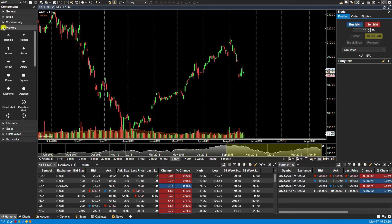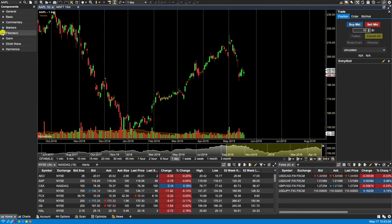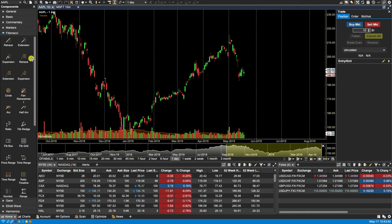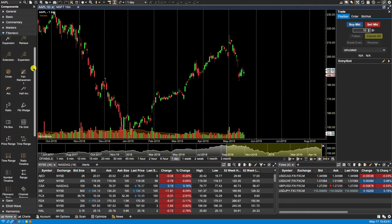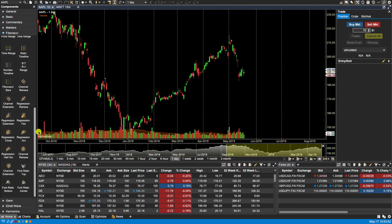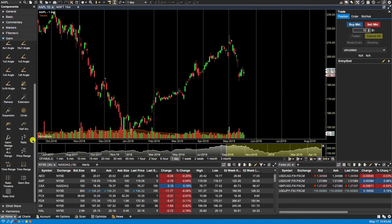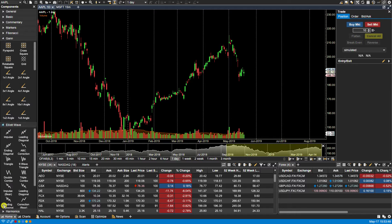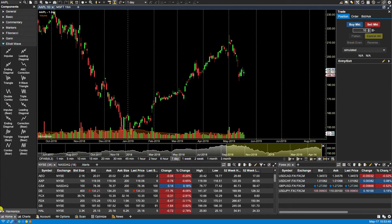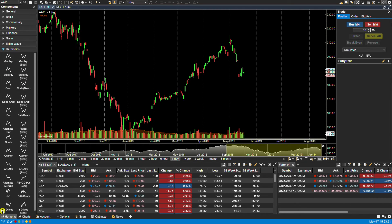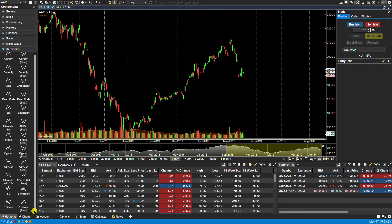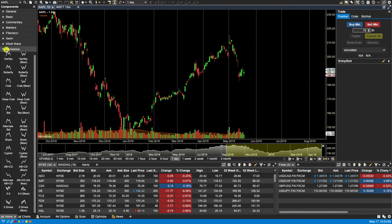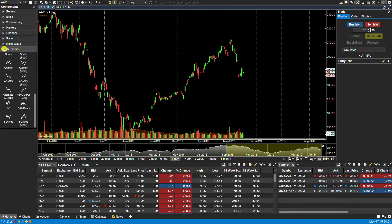We have Fibonacci folder displaying Fibonacci-based components. GAN for GAN-based components. Elliott Wave and Harmonix. Depending what version of MotiveWave you have, you may not have all of these categories or folders available to you.